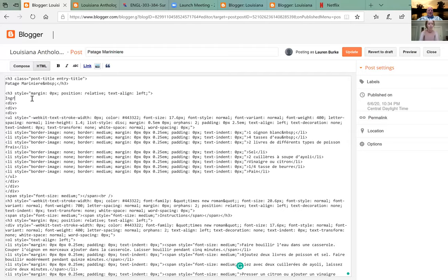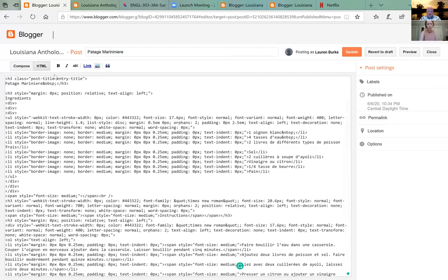Now is this part French? Because I saw an accent over one of the e's in 'ingredients.' Yeah — that's what got you in trouble: the copying and pasting. It tends to blow code up when you do that.